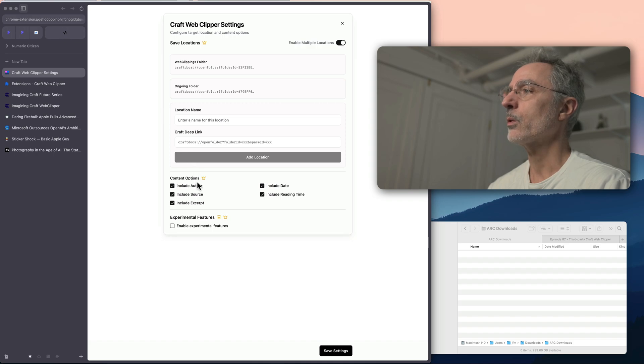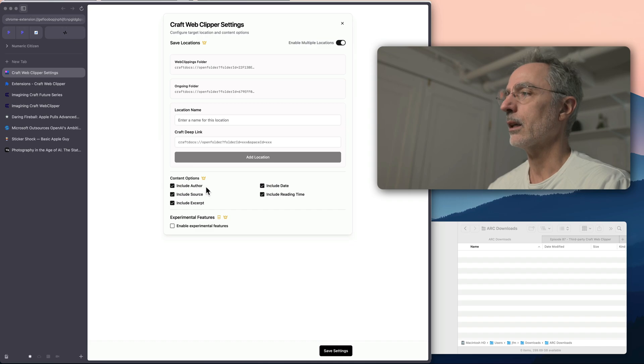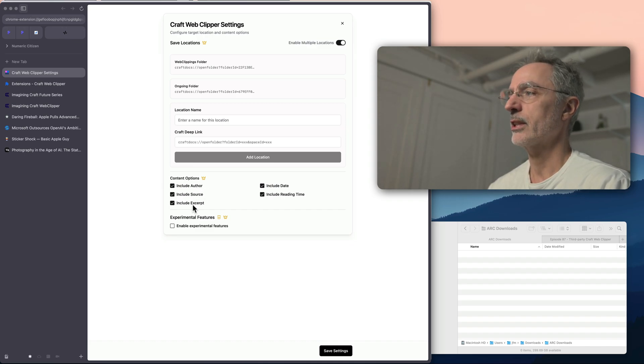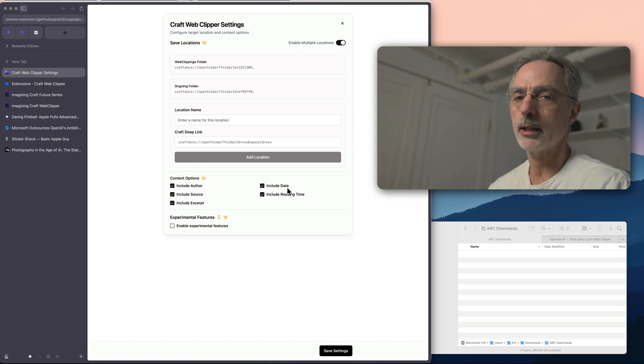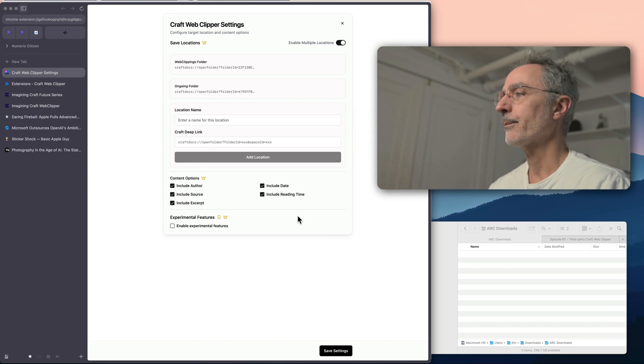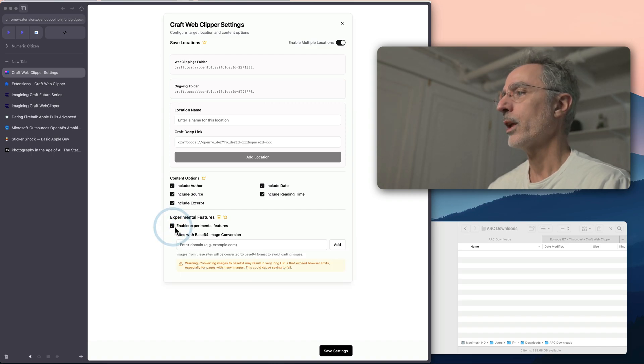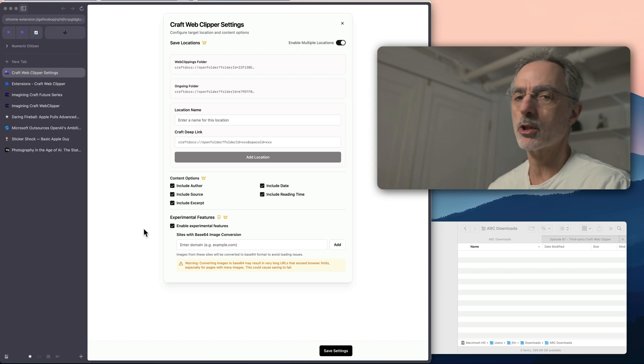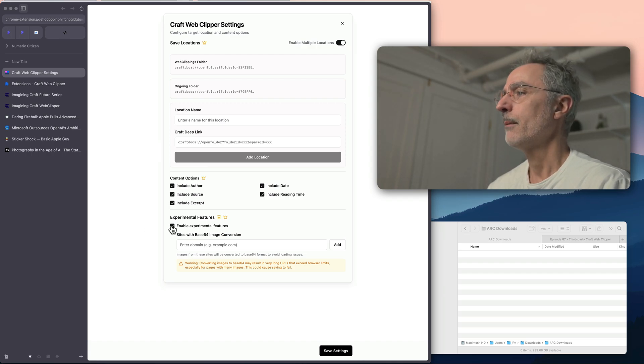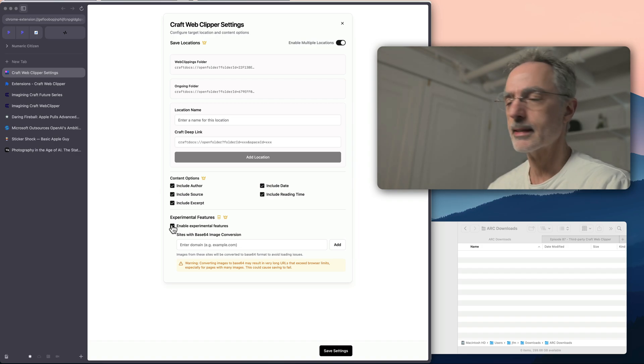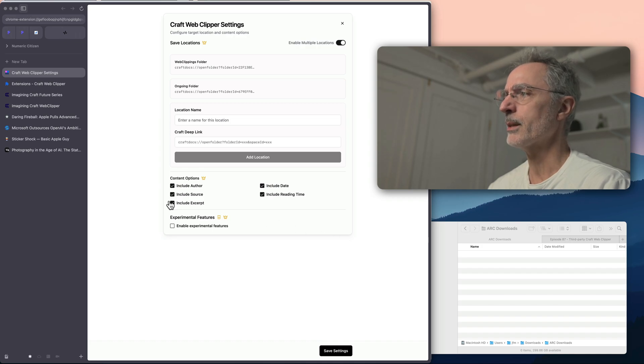Also, you have the options here that you can also include like the author name, the source, which is the URL, if there is an excerpt, including the date, and also the reading time. And there is an experimental feature that you can enable, which is sites which are using base64 image conversions that you can try to maybe import those sites. I did not experience that for now. So it's very simple to configure.